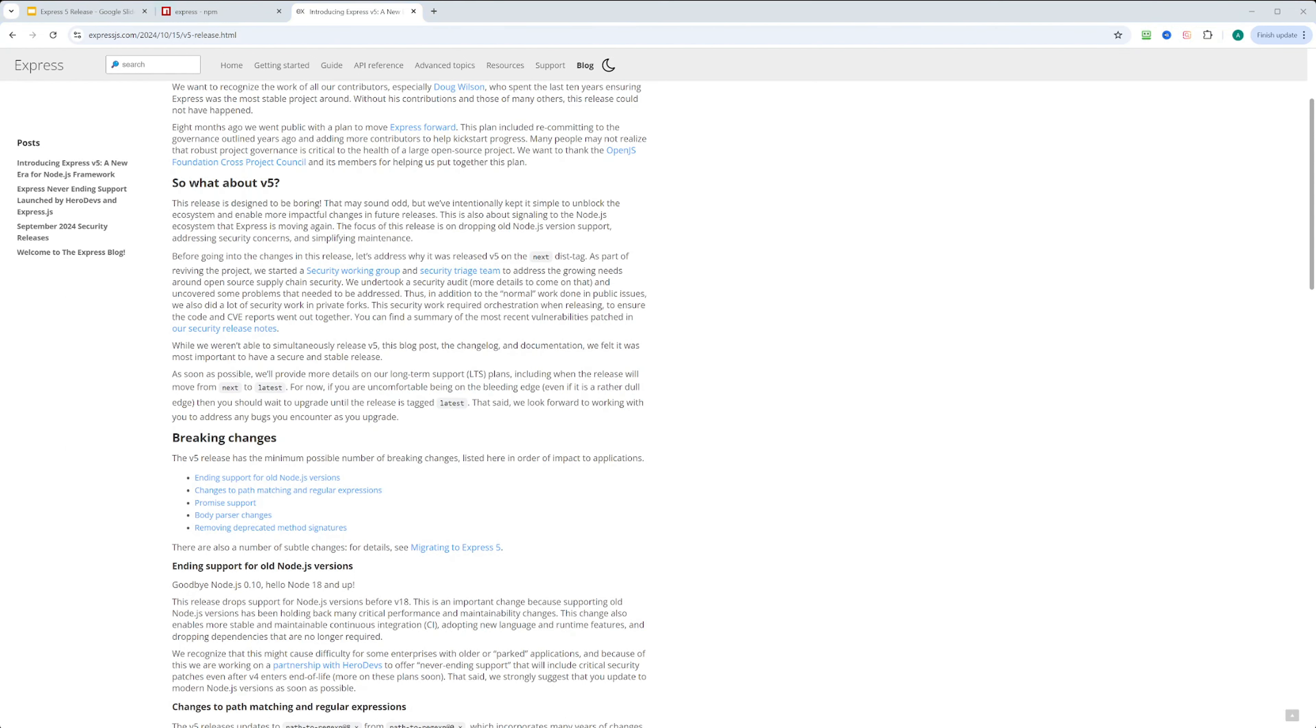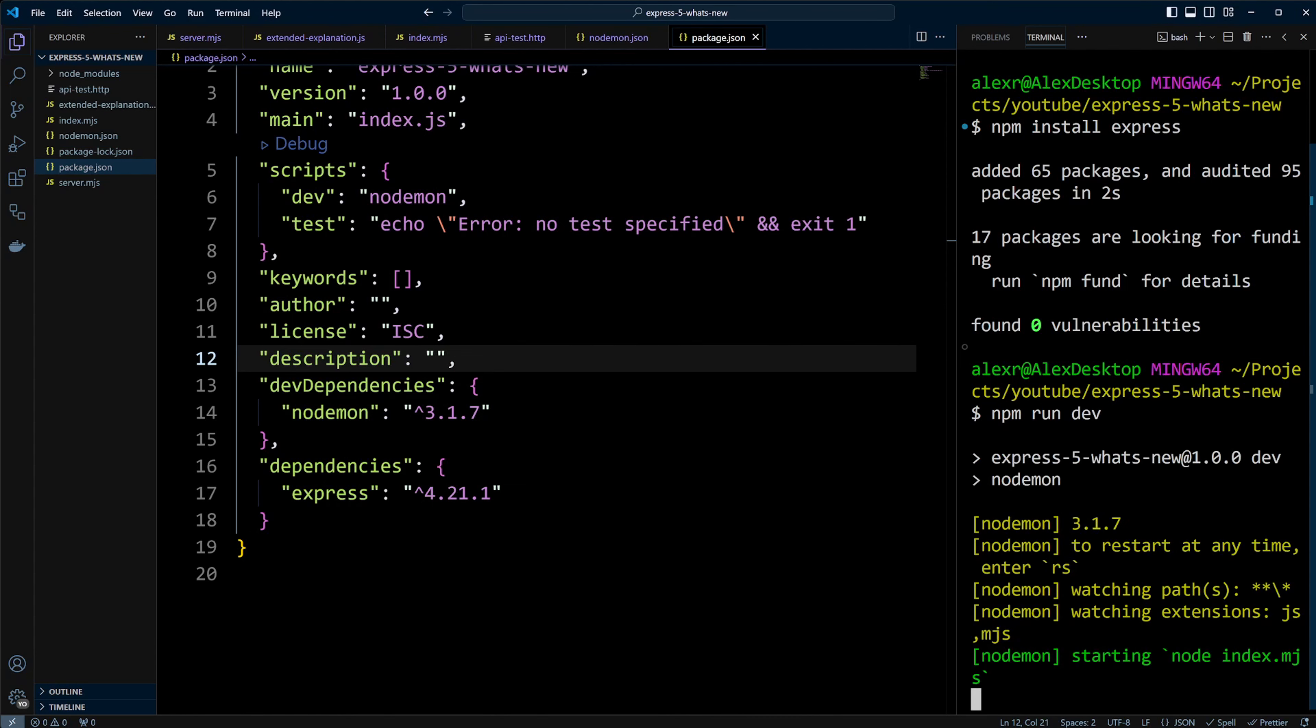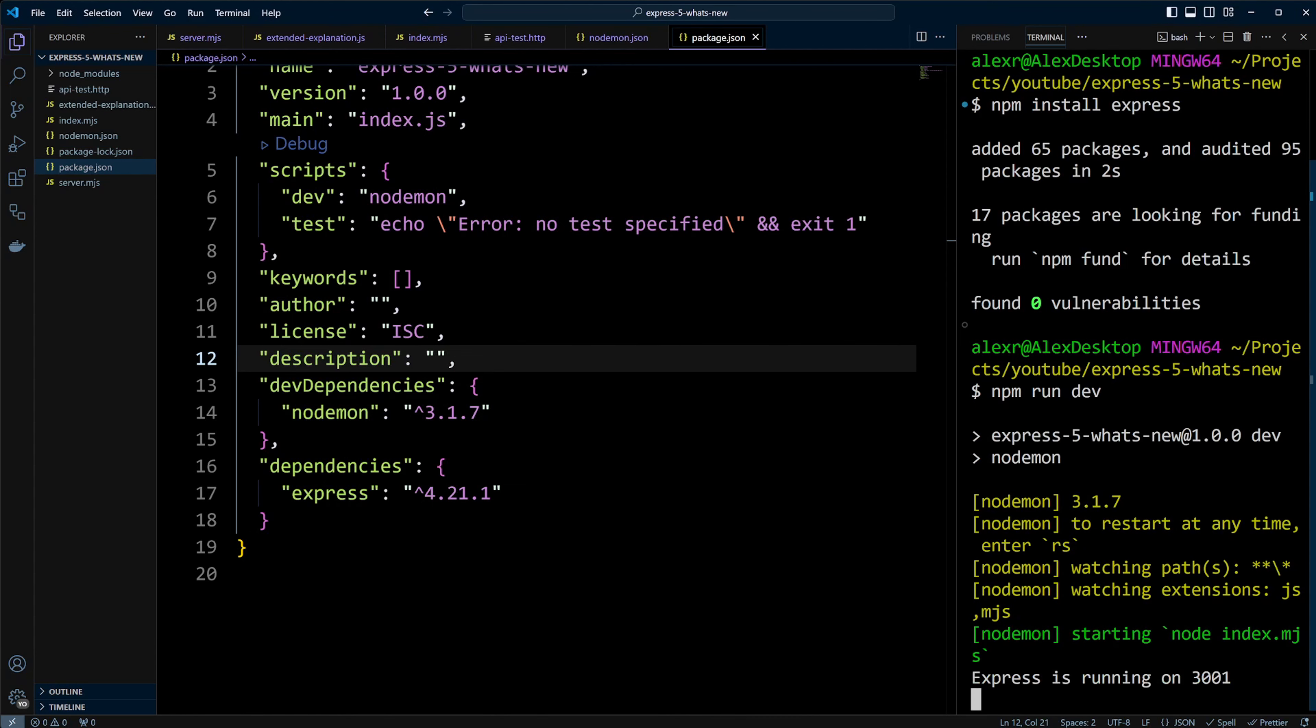We'll install Express 5 shortly, but first let's review Express 4. Let's go ahead and run npm run dev. Our Express server is running on port 3001.